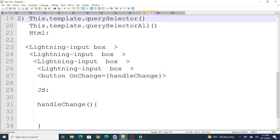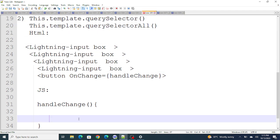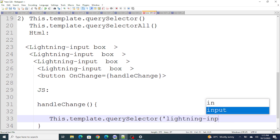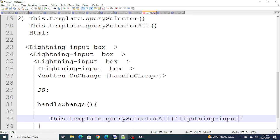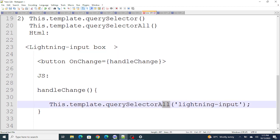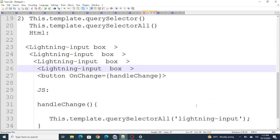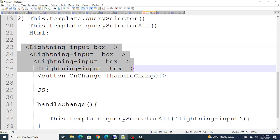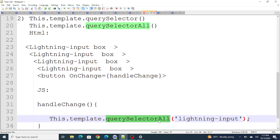In the JavaScript part, if you click the button and want the values of all the input boxes, you can use this.template.querySelector or querySelectorAll with 'lightning-input'. I'm using querySelectorAll because we have multiple input boxes — if there was only one, querySelectorAll would be unnecessary. It gets values of all input boxes, then we loop over each one and assign them to variables to get the specific values. This is the second way: this.template.querySelector or querySelectorAll.